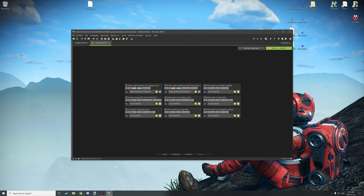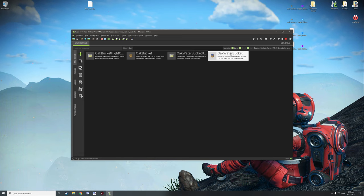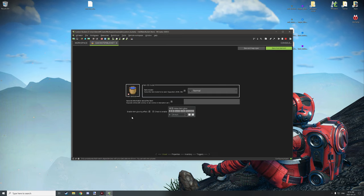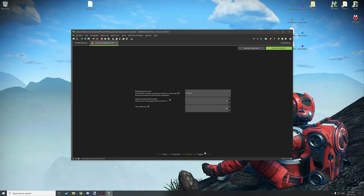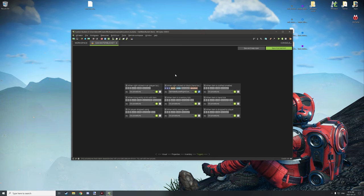Then there is the oak water bucket — just a textured version of a water bucket. I only have the stack size set to one and no inventory. We also have a right-clicked event, but this one has a couple of extra dependencies: X, Y, Z, and direction. That can only be supported by 'when right-clicked on block,' which is the only thing we really actually need it for.